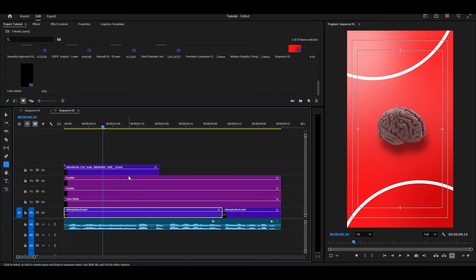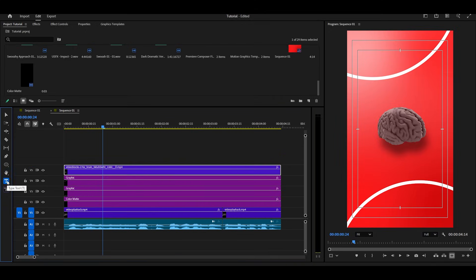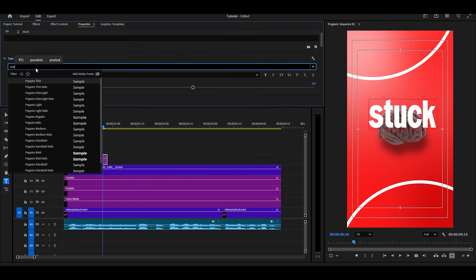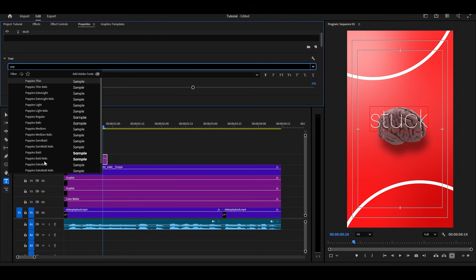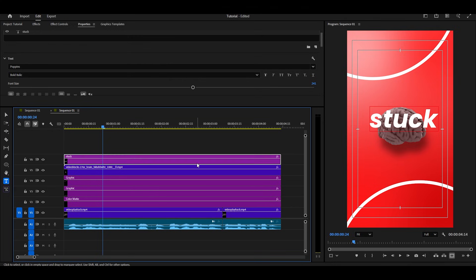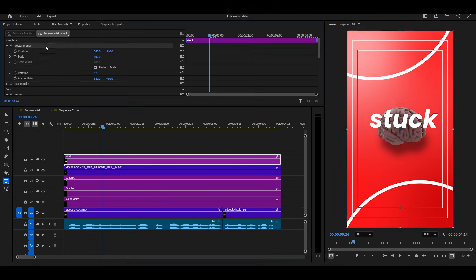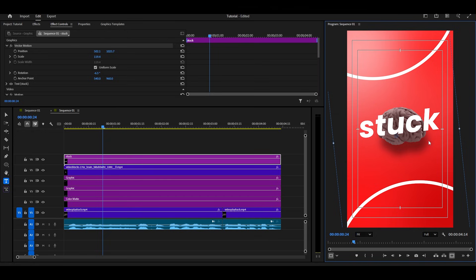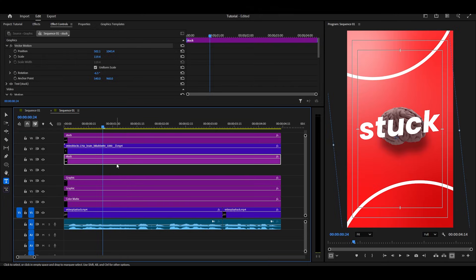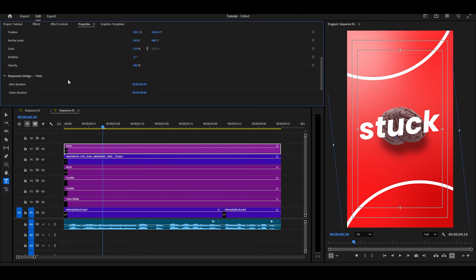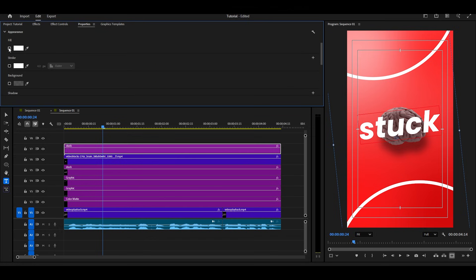Now let's add our brain video. Add a text layer and type your title, and just follow my next steps. Duplicate the text layer, then turn off the fill and turn on the strokes, and follow my next steps.